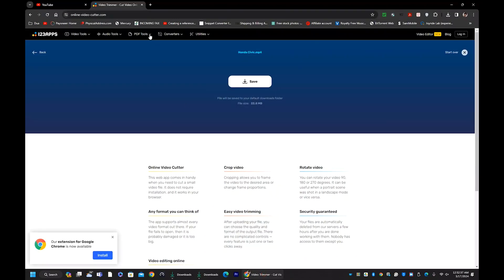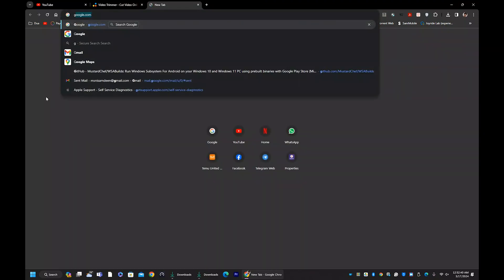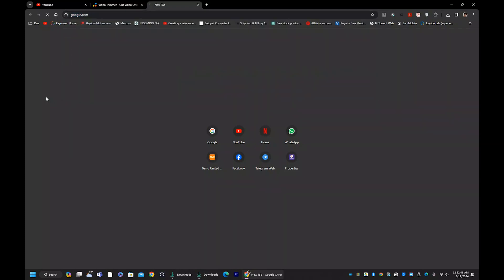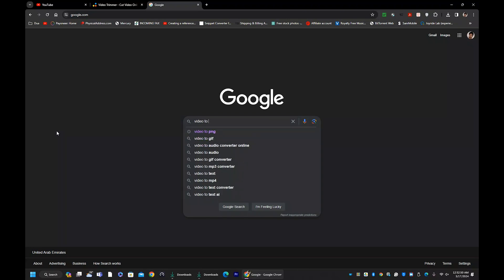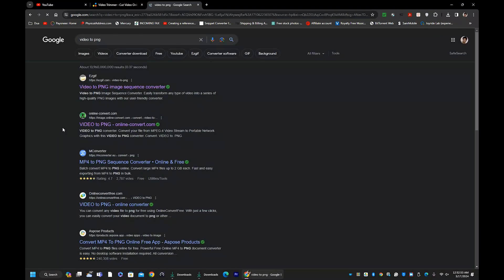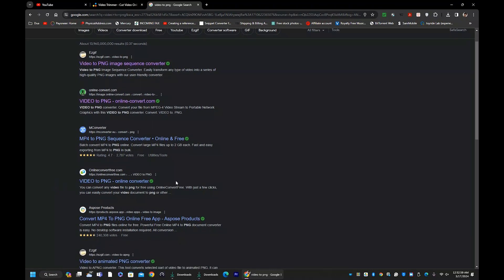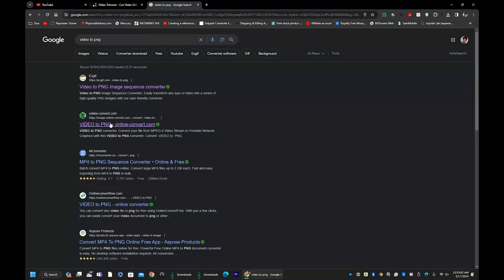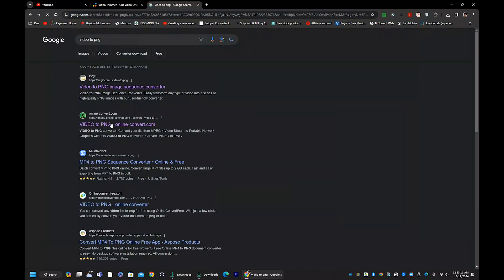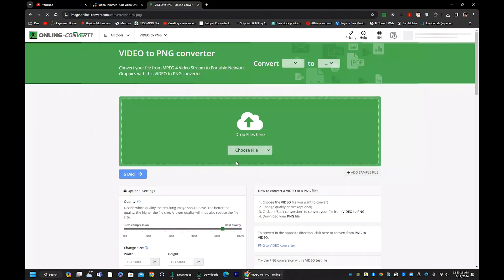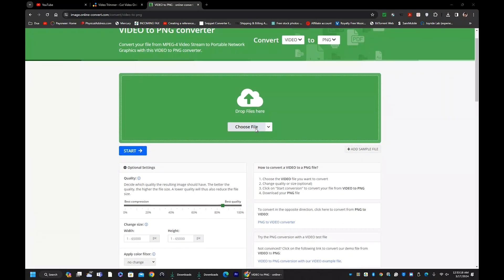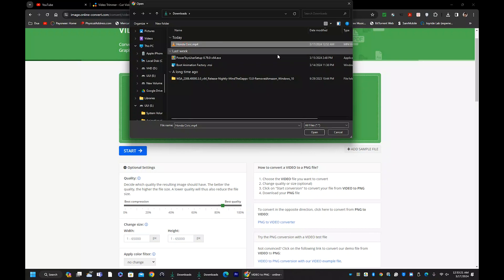Now we have the video. The second step is to break this video into JPG or PNG format. For that, go to Google and type 'video to PNG' — we will split the video into PNG images. There are many websites; you can use onlineconvert.com or ezgif. I've used both — ezgif is better. Go to the website, click 'Choose File,' and upload the trimmed video.